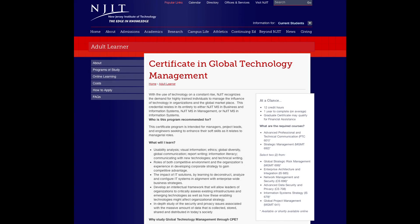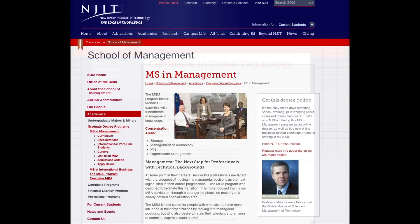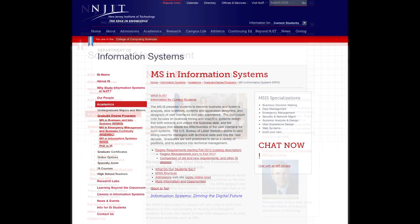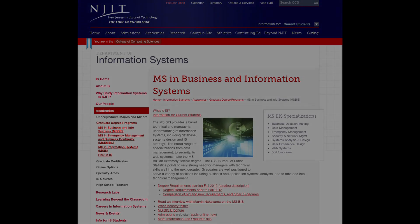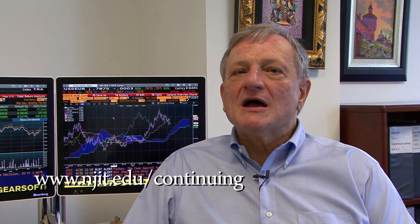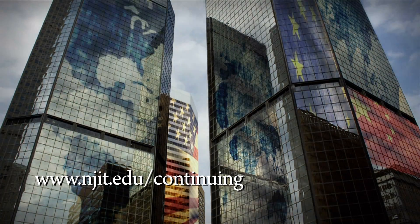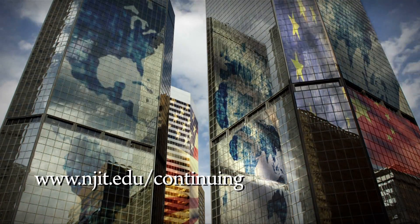In addition, every course in this certificate program is applicable to the Master of Science at NJIT in management, information systems, or business and information systems. So we encourage you to go to our website, learn more about this program, and how this program can enhance your career in the global technology marketplace.